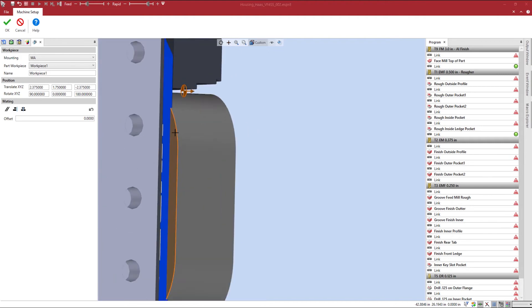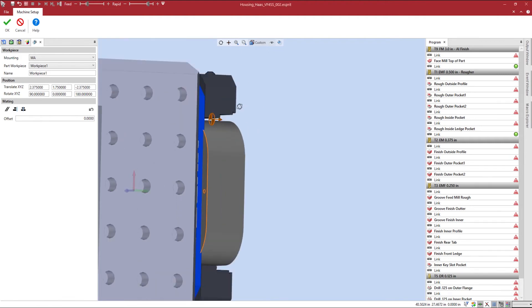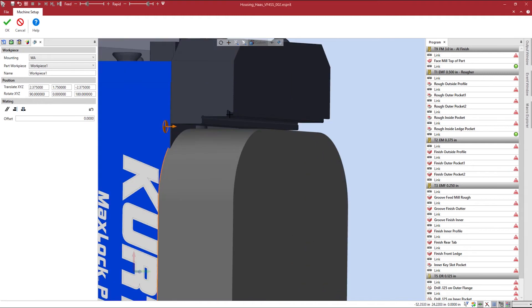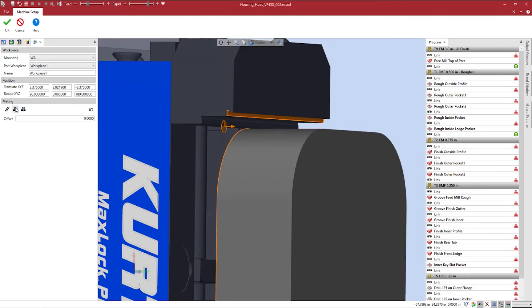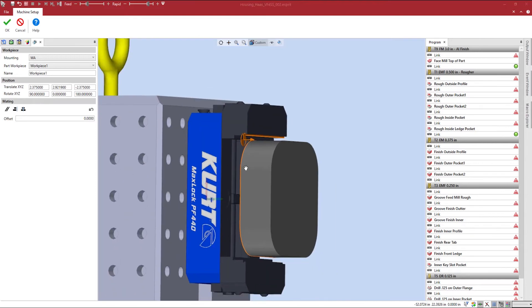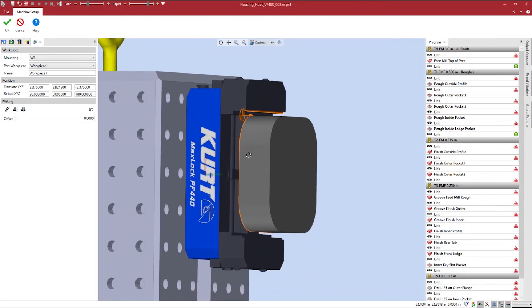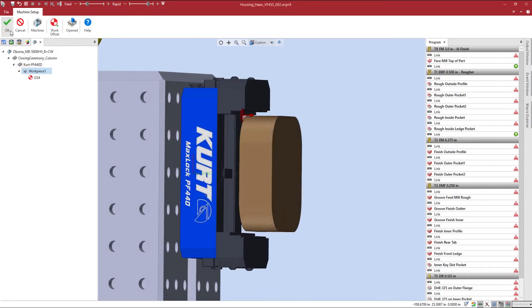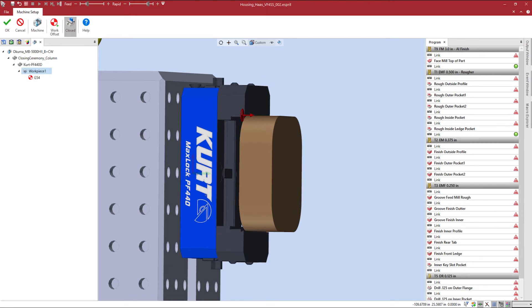I can select two faces, one on the back of my workpiece and one on my jaw, and align these two using the alignment command. To ensure my workpiece is mounted to my fixture, I can toggle the open and close locations of my jaws.